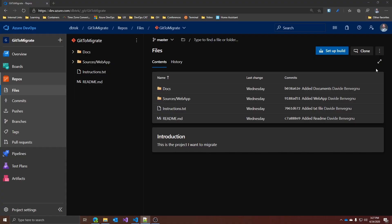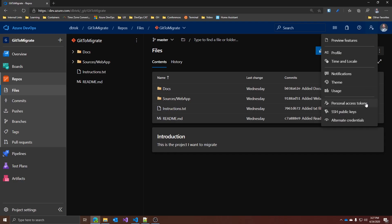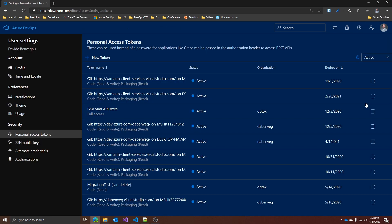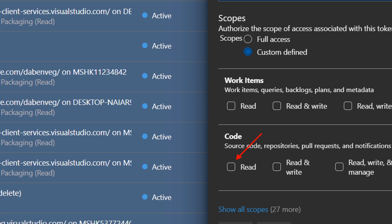The way I prefer doing it is with a PAT, a personal access token, which basically replaces both username and password. To create a PAT, simply access your Azure DevOps portal and go to the icon with the user image next to your picture and click on personal access tokens. Here you can create a new token and assign specific permissions to it. For the scope of Git repo migration, we just need the read permission under code. So now we are ready to get the code.